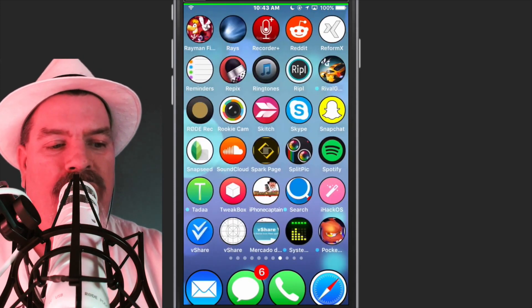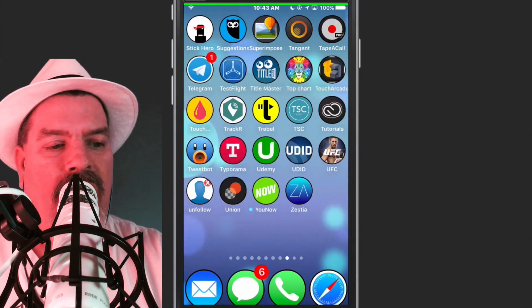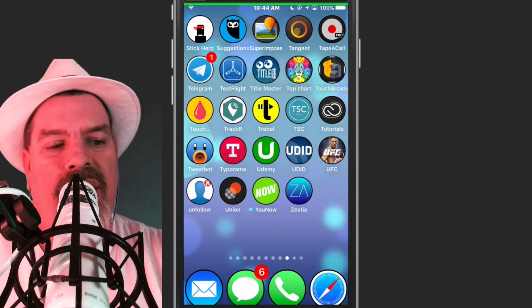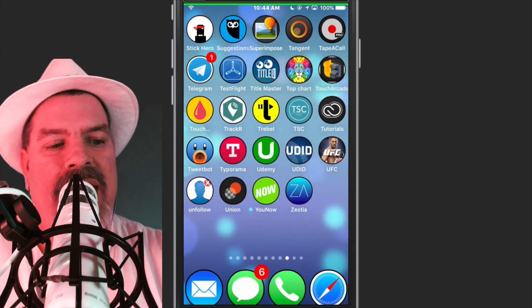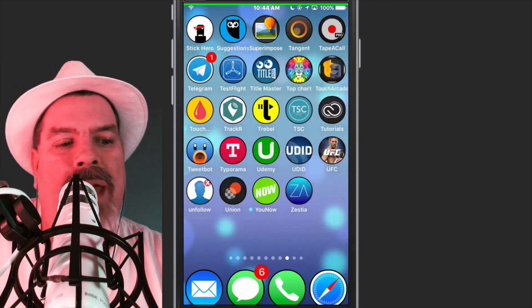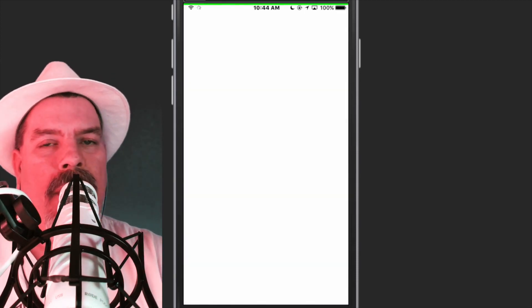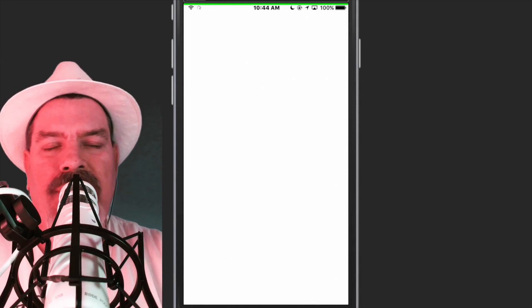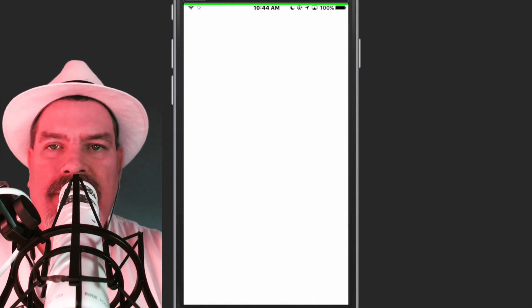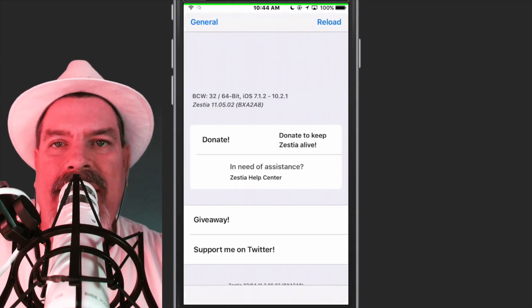So we find Zestia on here. Right here, the little ZA. Tap it, open it up, and I'm going to show you what it looks like on the inside.